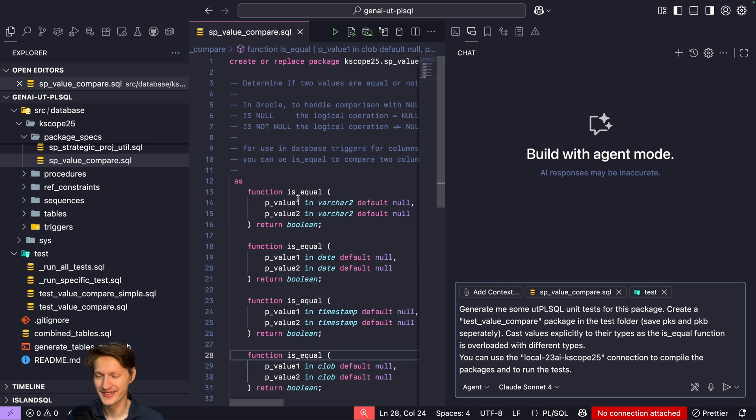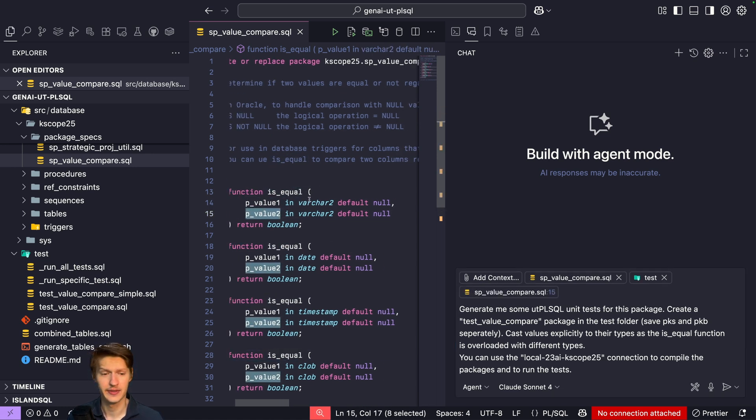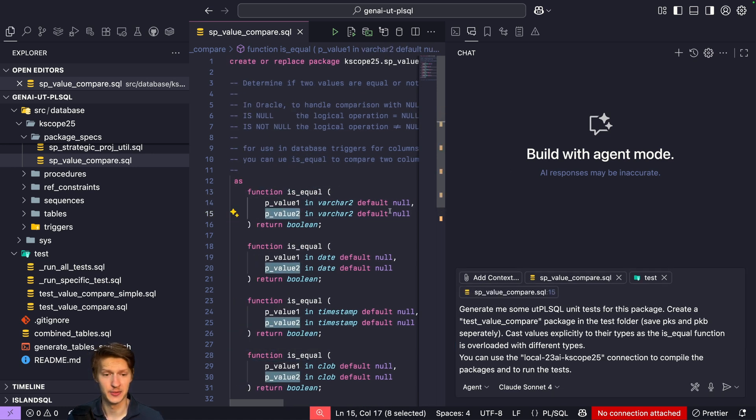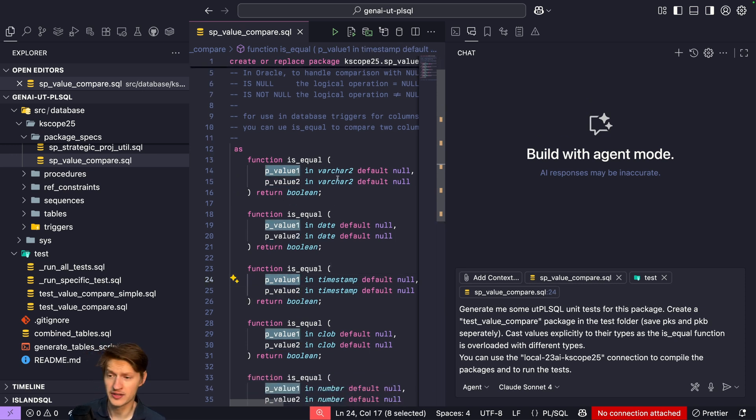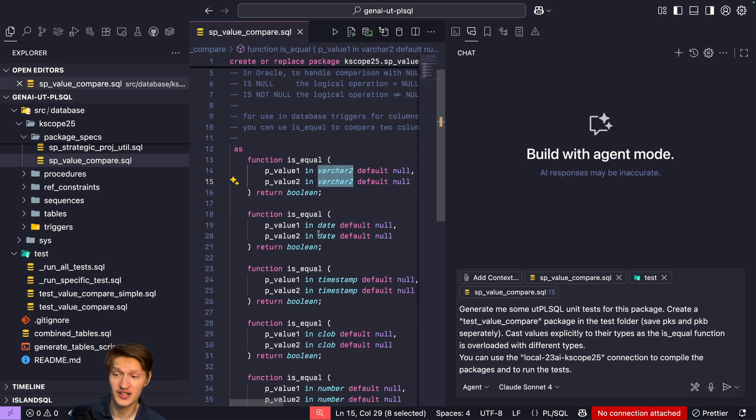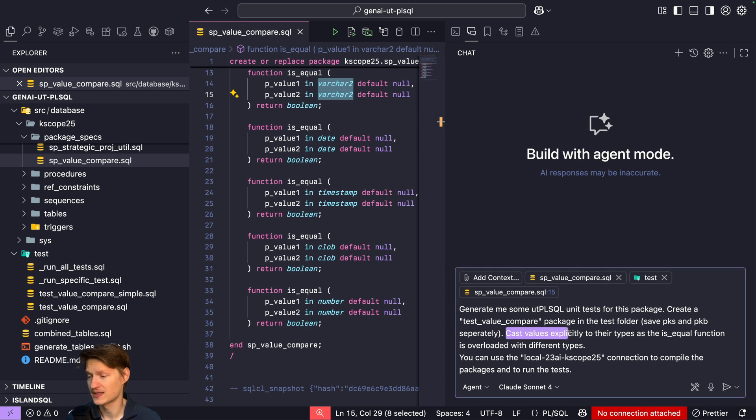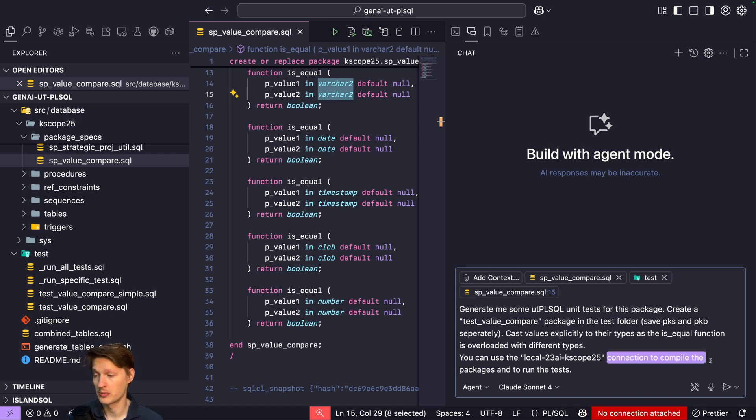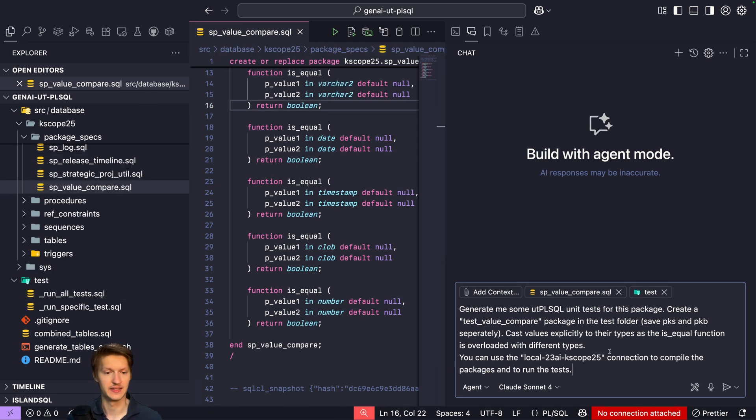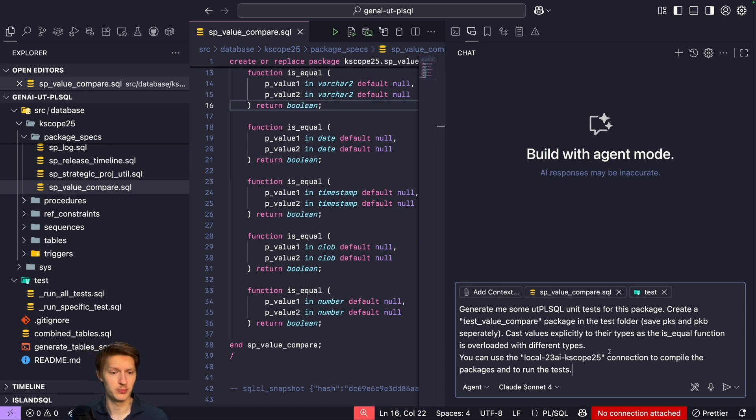From my experience, because this is overloaded with different types, it will probably have some issues making sure that, for example, if you pass null, it doesn't know is it varchar null, is it date null, and then it will complain because it doesn't know which function to call. So cast values explicitly to the types as the SQL function is overloaded with different types. And then I tell it again, use the local 23ai Kscope connection to compile the packages and run the tests. This is super nice because maybe it generates a package that doesn't compile correctly. Then it can compile it itself, notice, oh I have an error in there, and reiterate, etc.